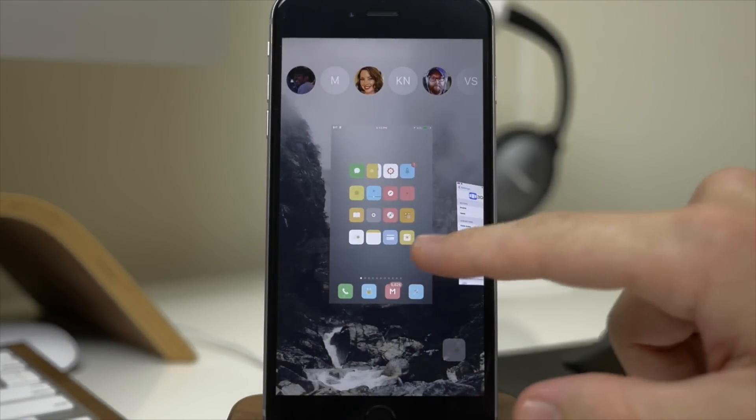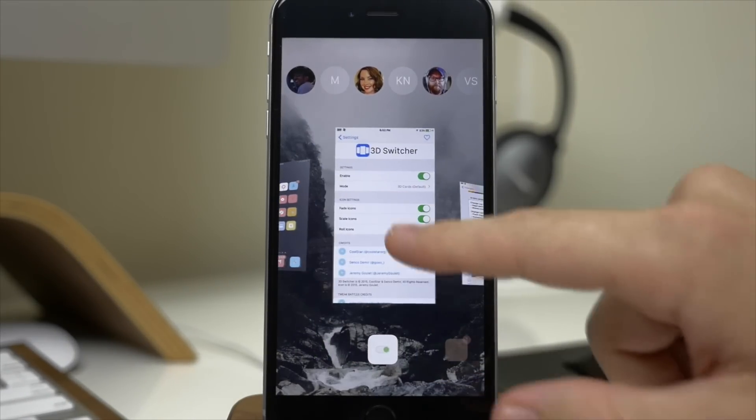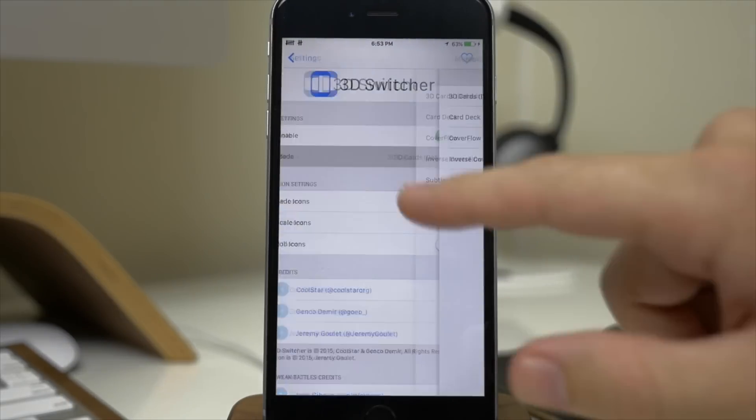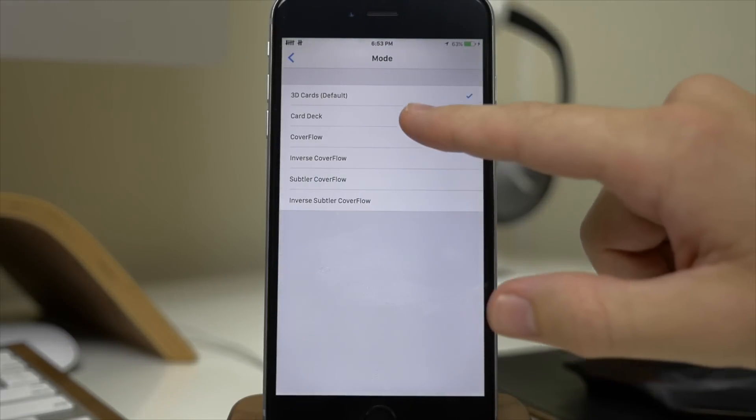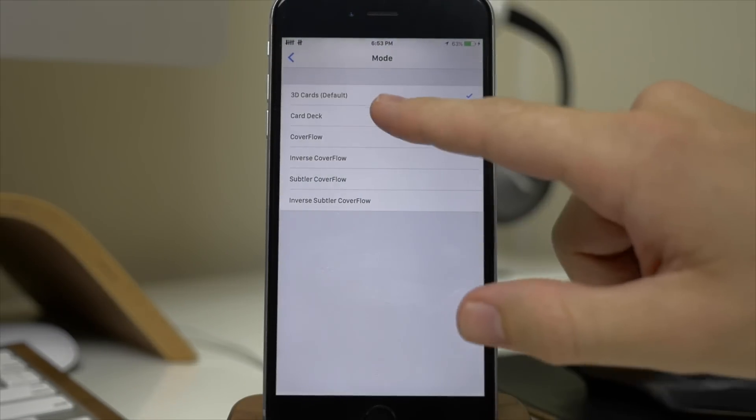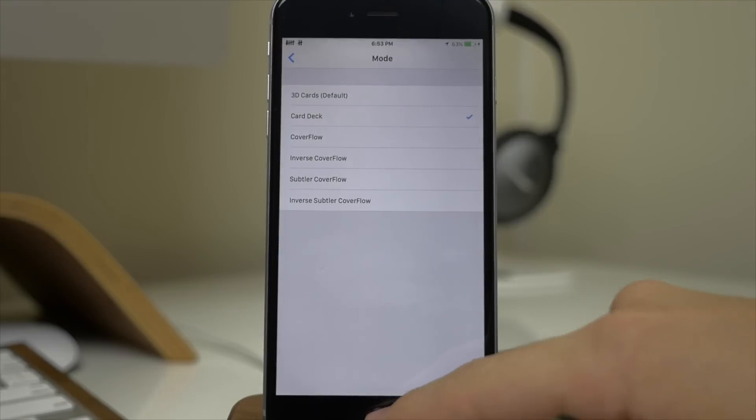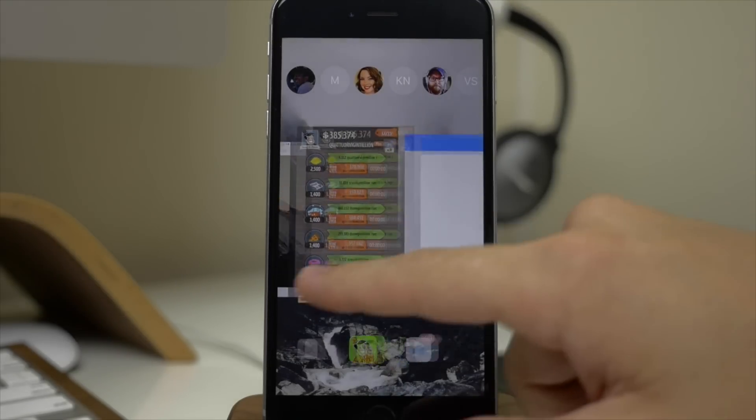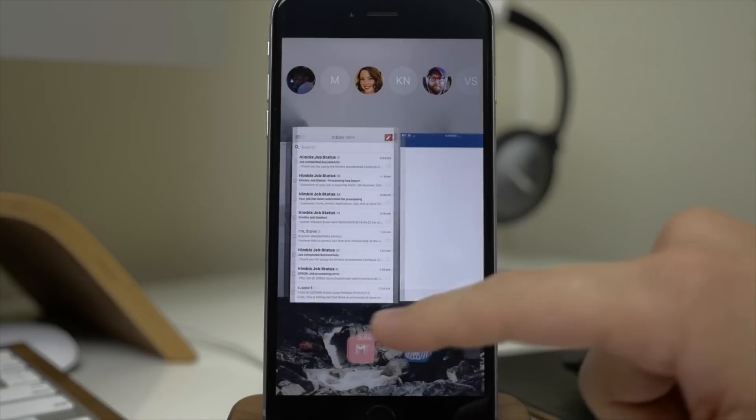Now there's actually quite a few different themes that we can check out. So we have right here the mode, if we tap on card deck, and I'm actually going to show you all of these just because I think they all look pretty good.